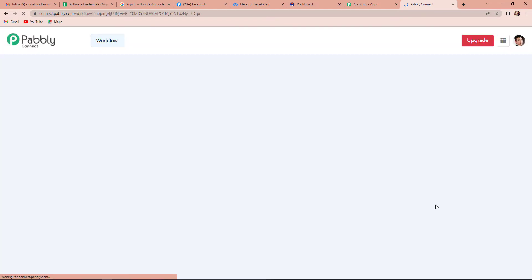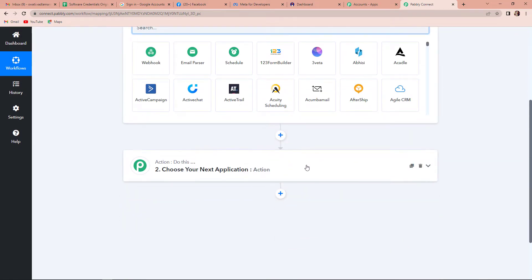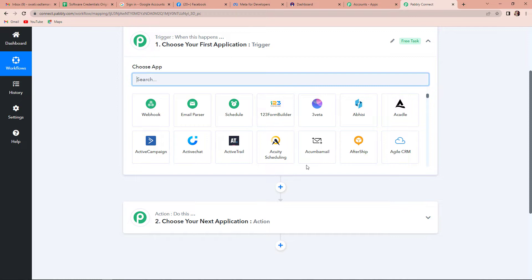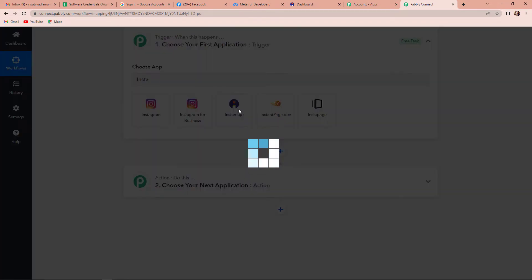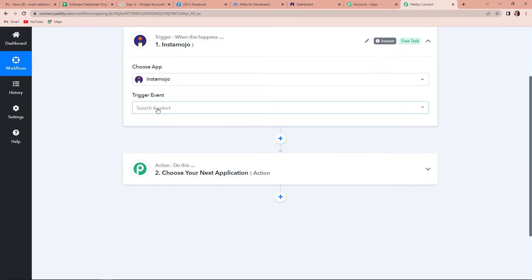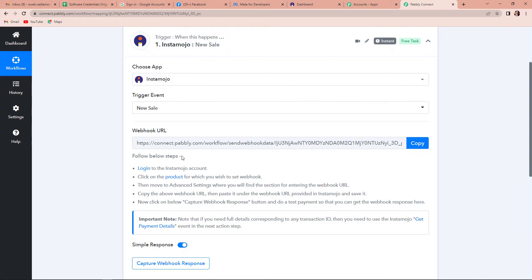Let's click on create. Now we are on the page where you can see two very important events: trigger and action. Triggers and actions are the two principles on which this entire automation works. Trigger means 'when this happens' and action means 'do this' — basically action is the response of trigger. Here my trigger application would be Instamojo. Let's click on this and choose the trigger event. The trigger event is new sale — only then will I receive a message. As we select that, we have received a webhook URL, which is going to establish a connection between Pabbly Connect and Instamojo.